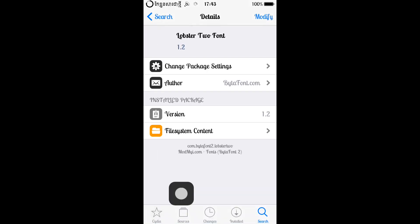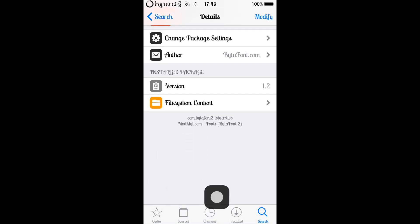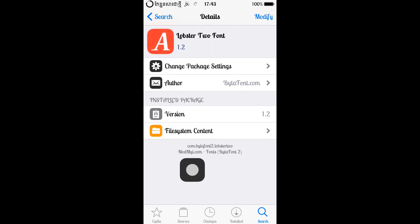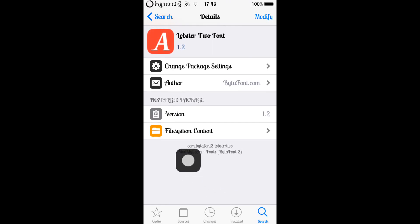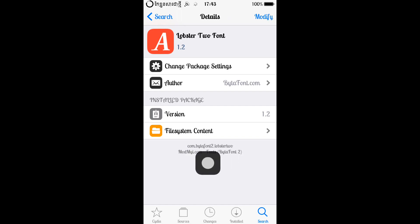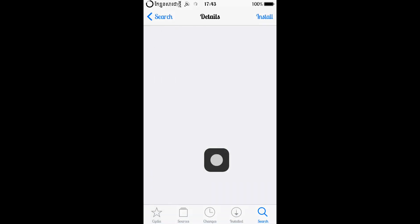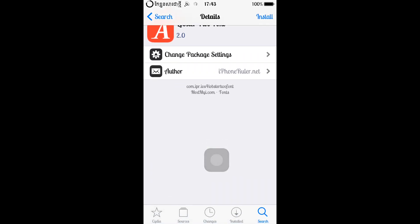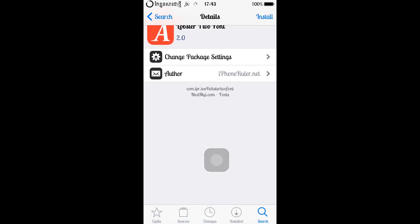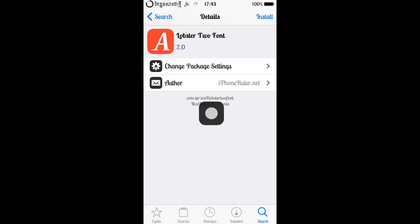Lobster 2 font. When you guys install your font, make sure to check this. It says 'com.BytaFont2.Lobster2' — it is supported for Buy the Font 2. This font is supported for Buy the Font 2, not Buy the Font 1.